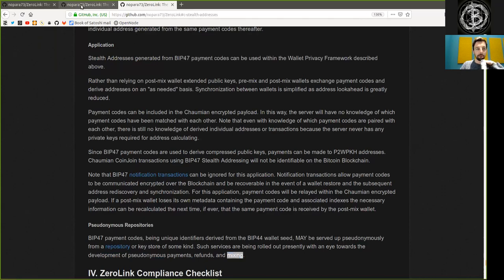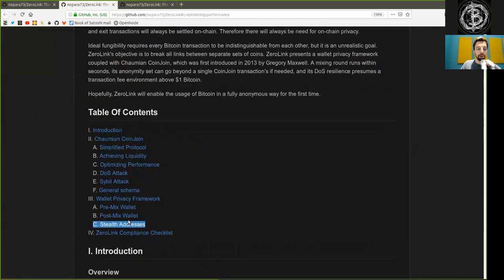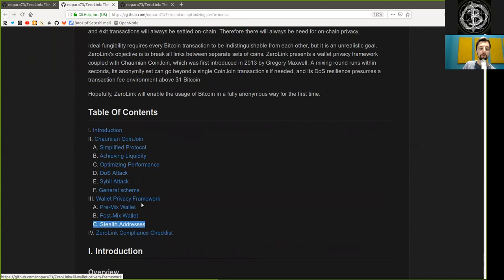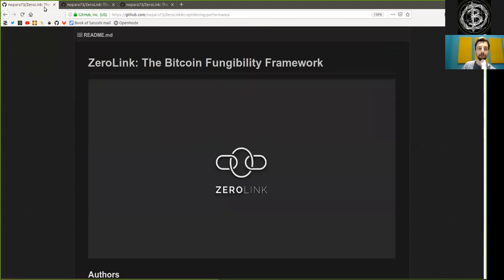Peers, thank you very much for joining me here in the reading of the Zerolink framework, the wallet privacy framework, and stealth addresses. Peers, thank you very much as usual and see you on the next show. Bye-bye.